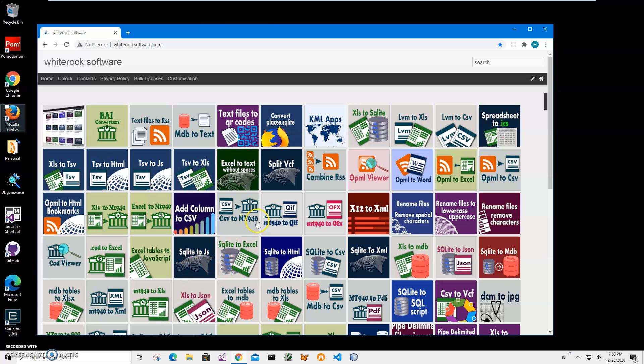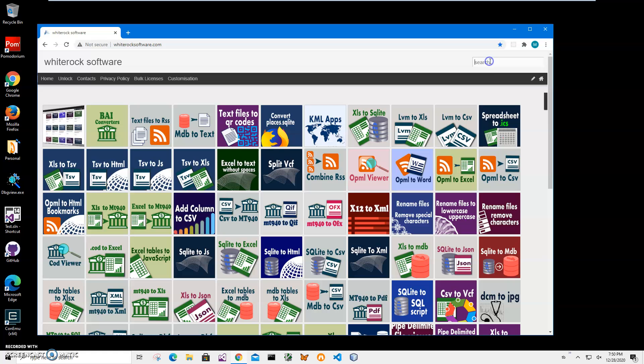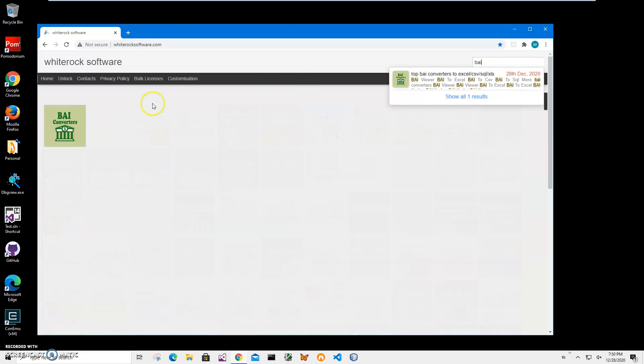Hi, in this video I will show you how to use BIA Viewer app. This is my website. I will leave a link to this site in the description. To install the app, I will click on search, type BIA, and go to the application page.